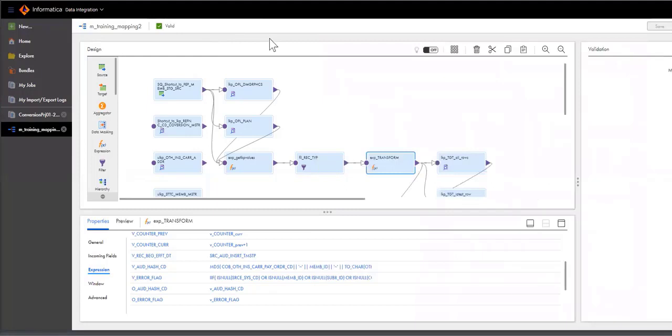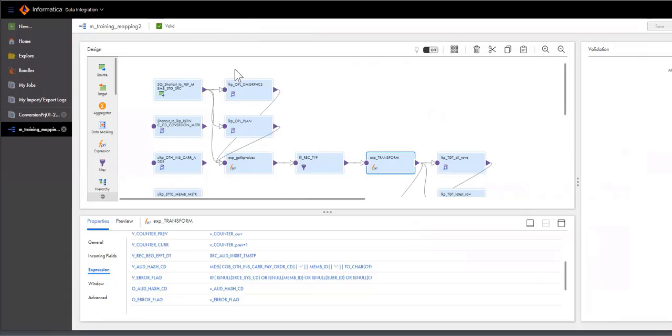That concludes the demo session. So just to recap, the converter just converted the traditional Power Center mapping into IICS mapping and replicated all the logic, all the connections. And with just a few clicks, the job is ready to run. Thank you.